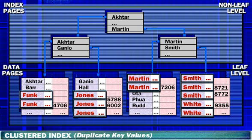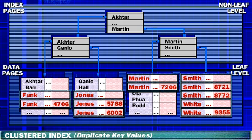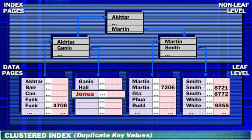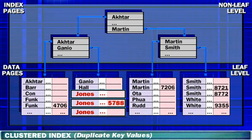SQL Server does this automatically by generating a value that is stored with the duplicate key value. For example, when the first instance of Jones is entered, all key values are still unique. When subsequent values of Jones are entered, SQL Server generates an internal number that it uses to maintain uniqueness among these duplicate keys. This enables SQL Server to differentiate between all instances of Jones.